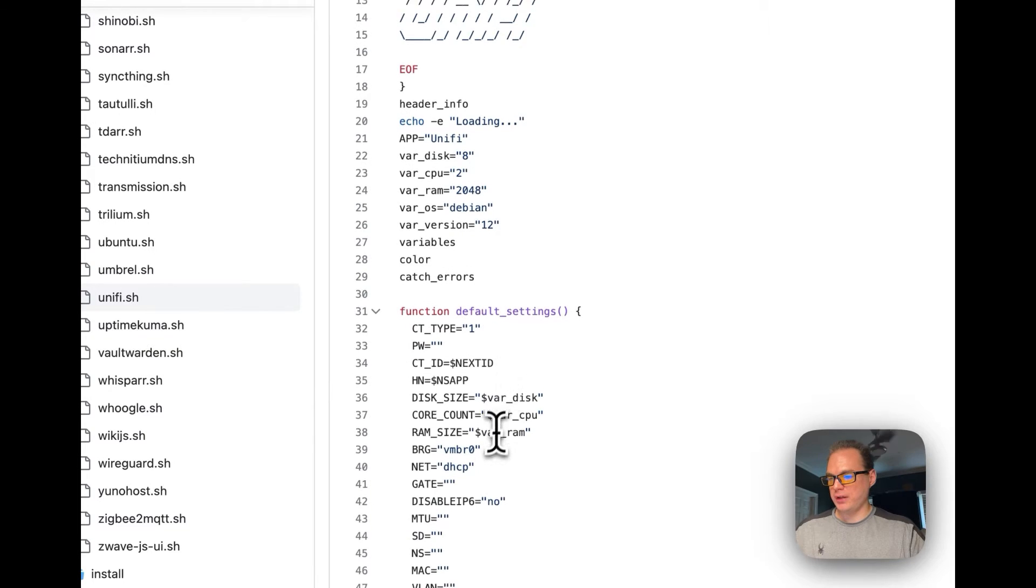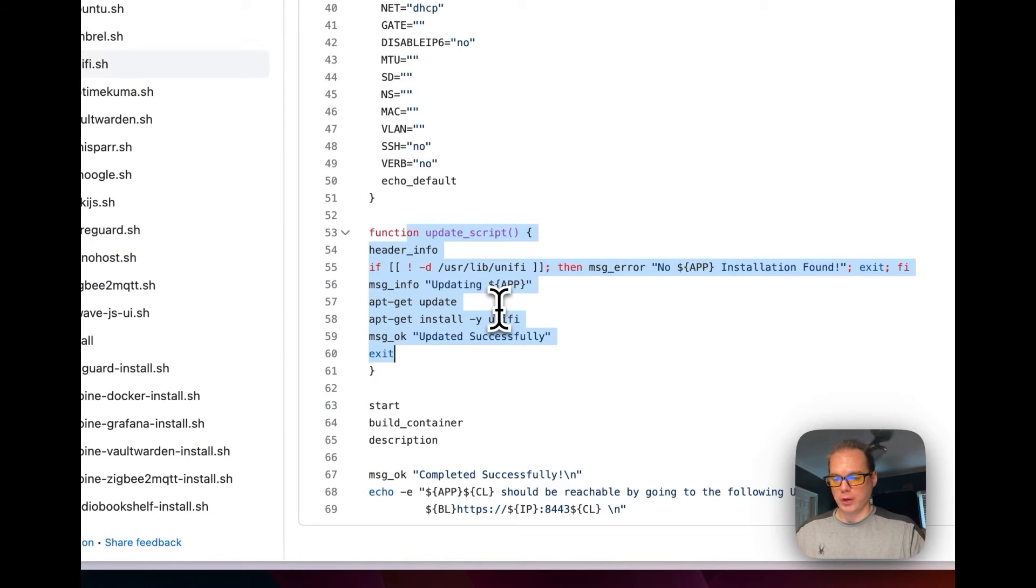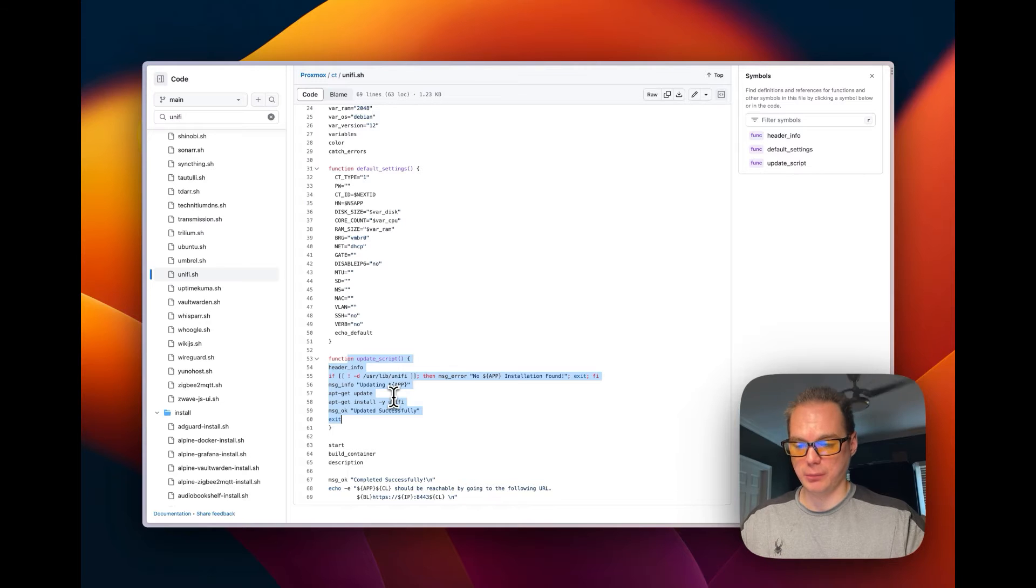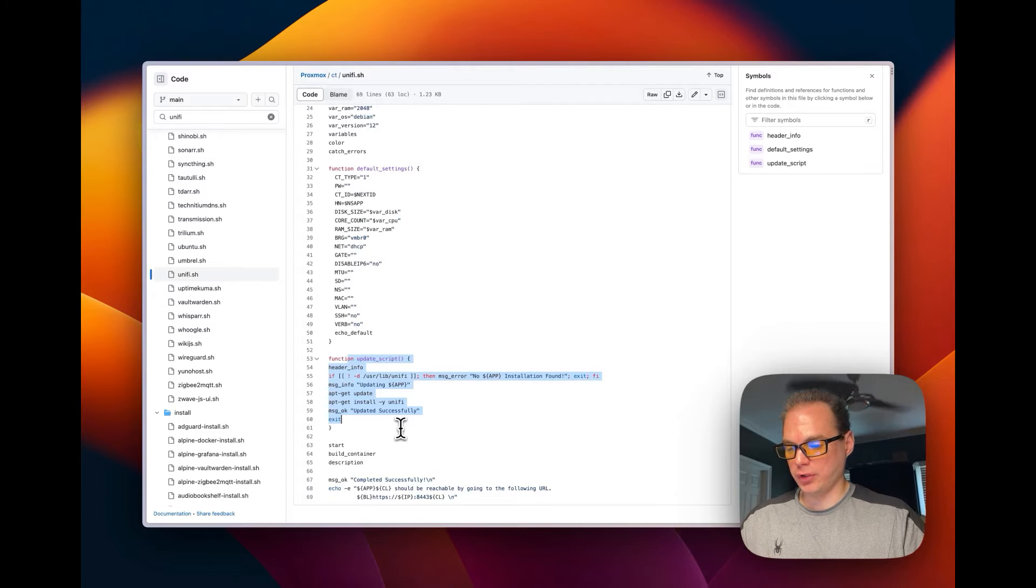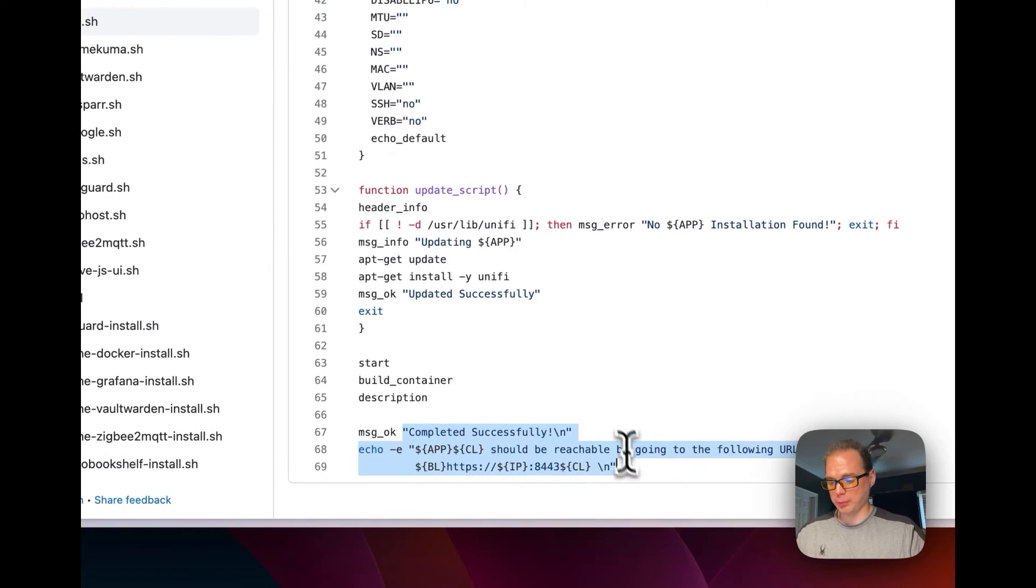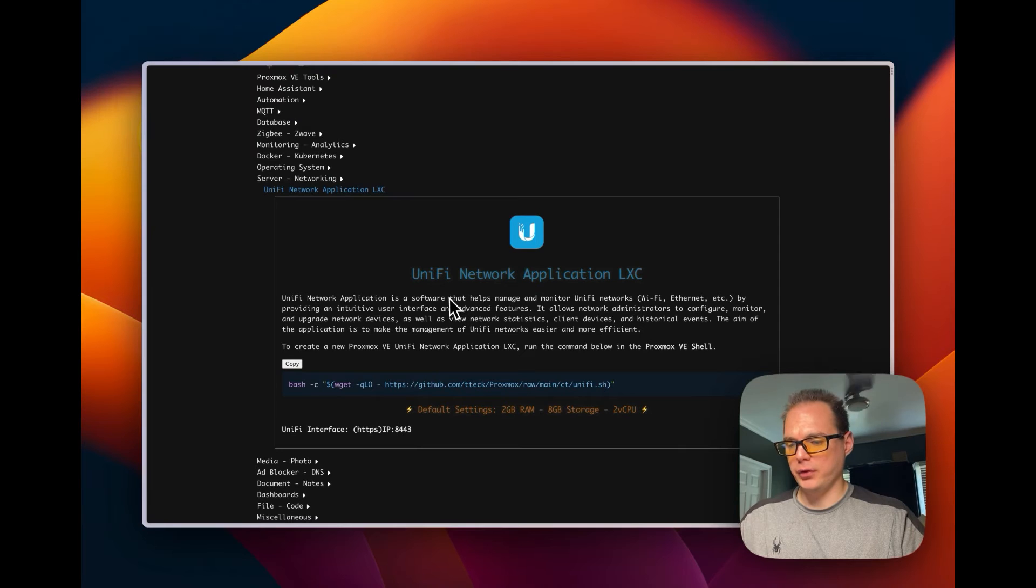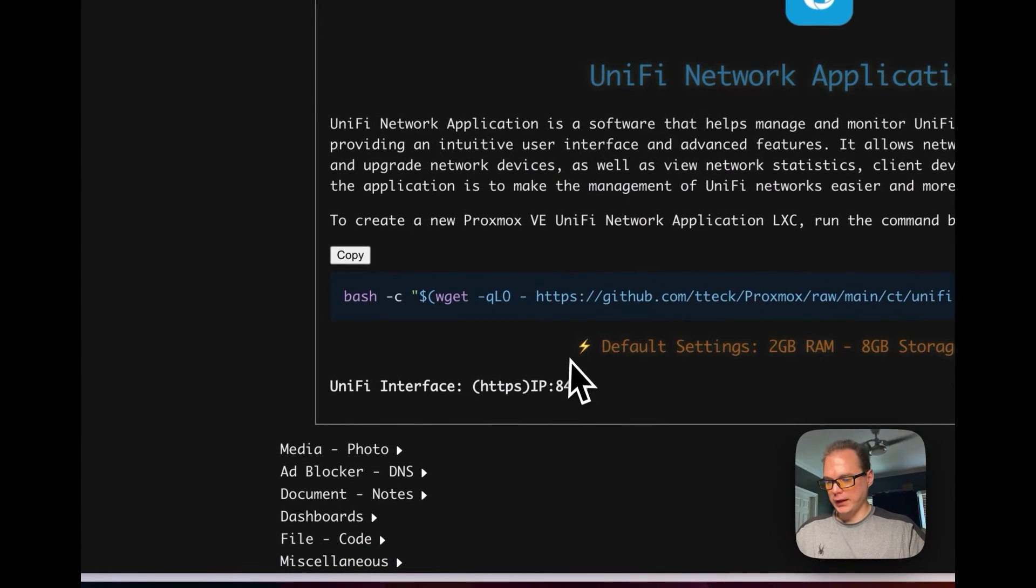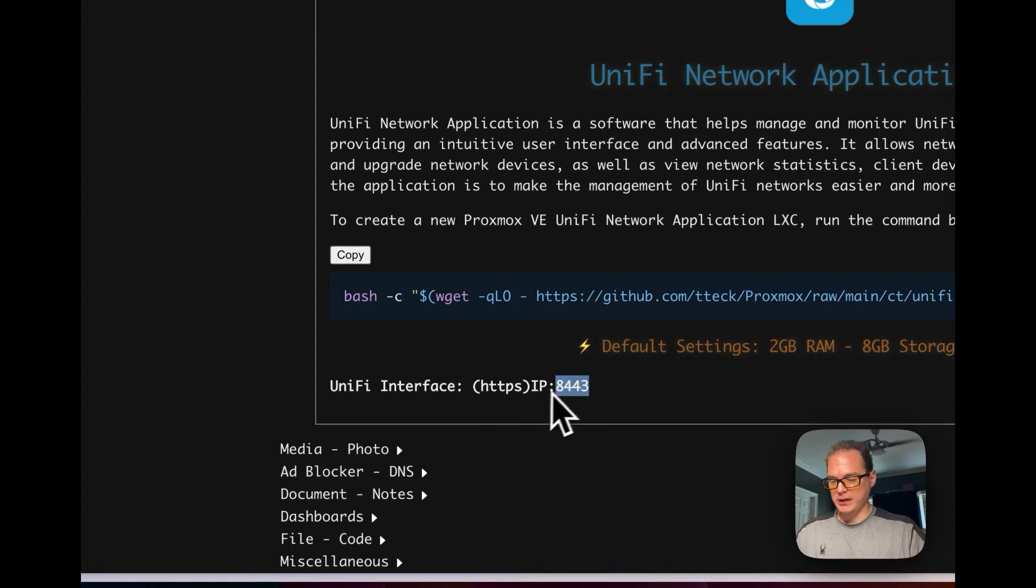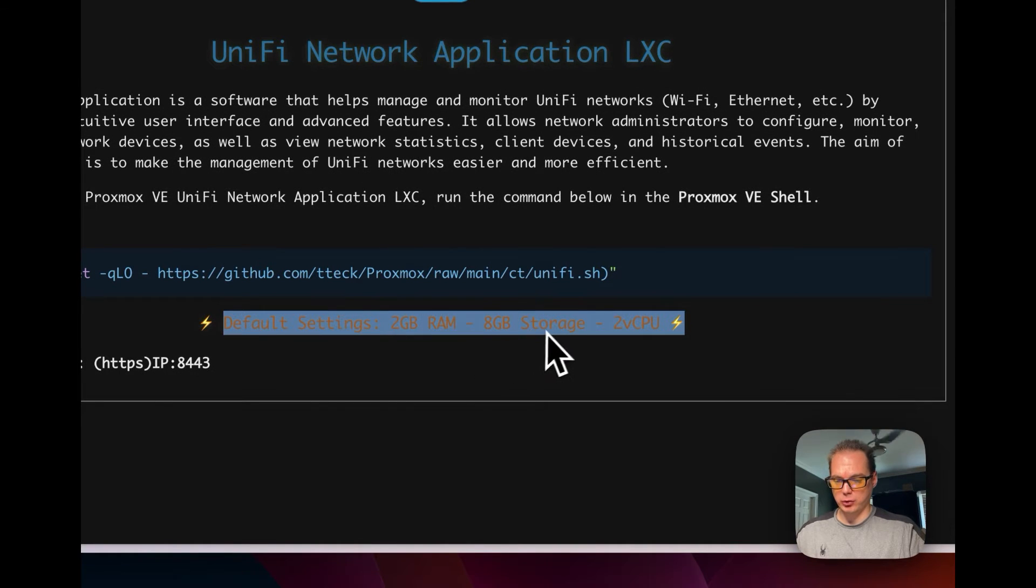So that's what that's doing. Then we can go over to the CT and it's setting default settings, it's updating the script. You can also go into your VM and you can put this exact same script in there and then it'll update it for you and you don't have to do any manual work. Then it's complete, complete successfully. Now we're going to copy this script now that you know what it'll be running, and this application will be on IP and then 8443, so whatever your IP is and 8443. It's going to have some default settings: 2GB RAM and 8GB storage and 2 vCPUs.